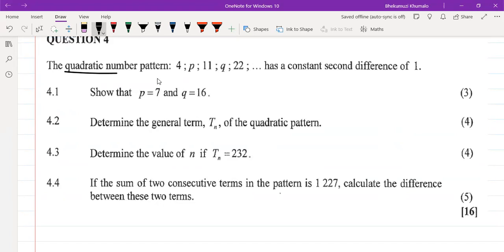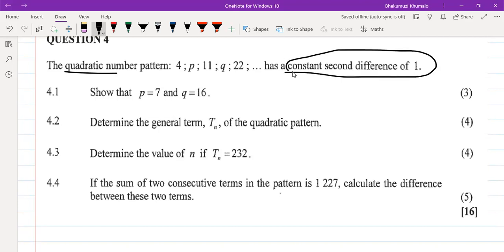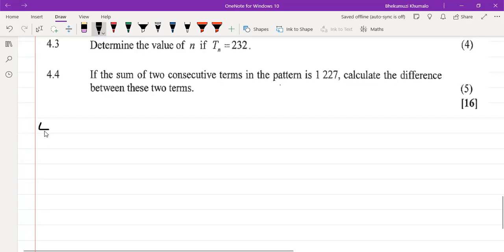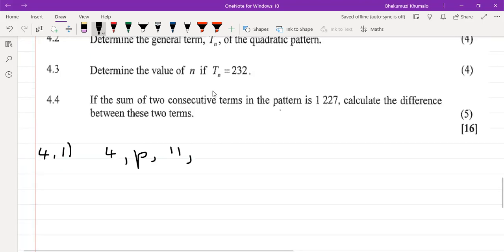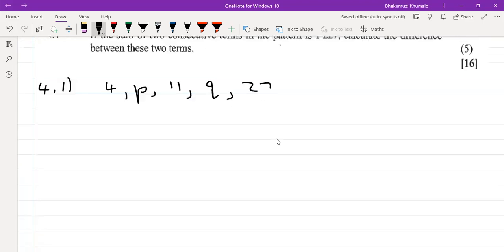The quadratic pattern is: 4, p, 11, q, 22 — and it has a constant second difference of 1. This is a very good clue because all second differences should equal 1. Question 4.1 asks us to show that p = 7 and q = 16.